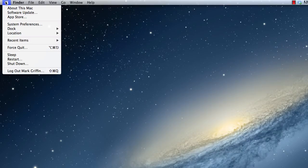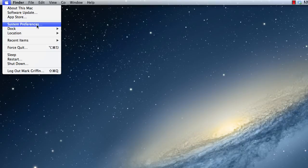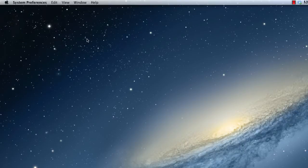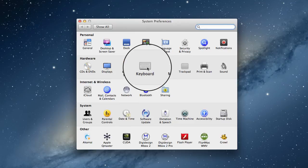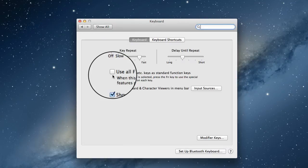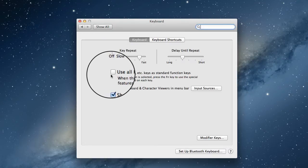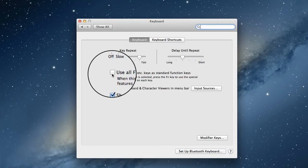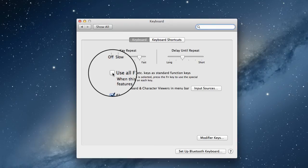Now we're going to have a look at the keyboard. I'm going to go into System Preferences again and choose the keyboard. In certain software you may need to use the function keys, for example F1, F2, etc.